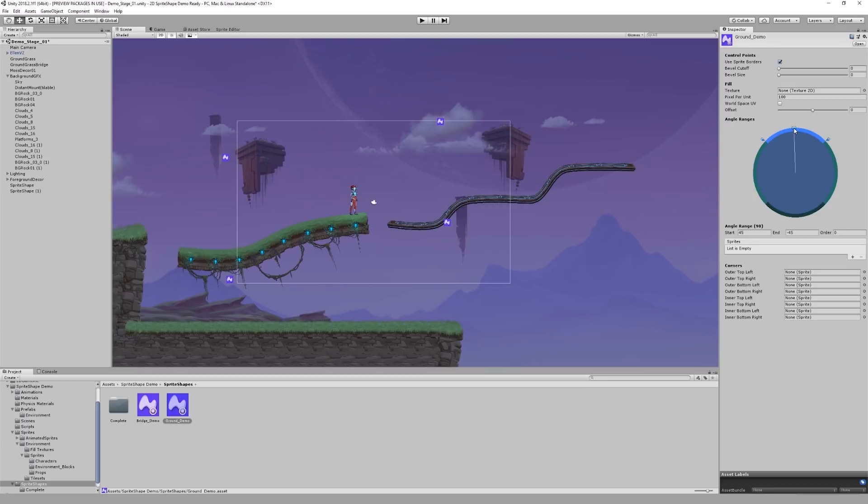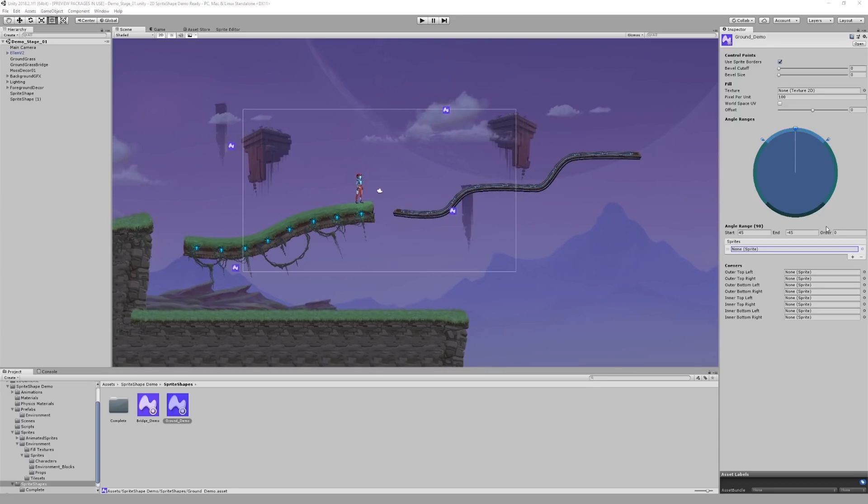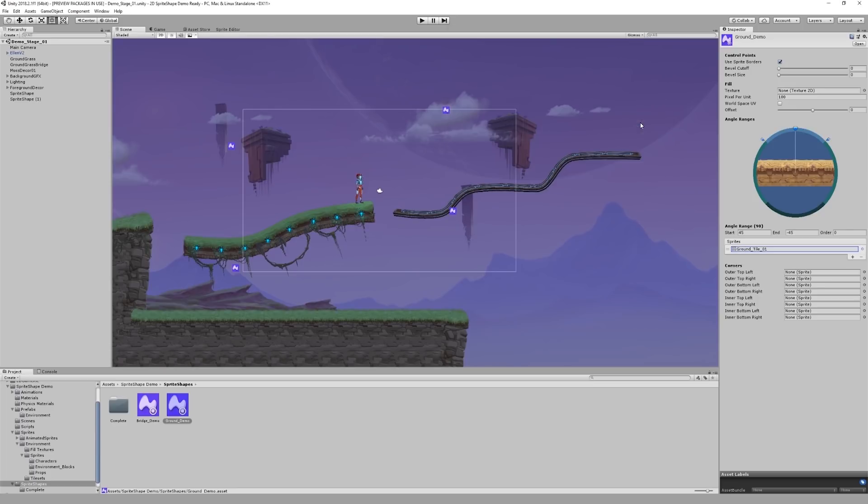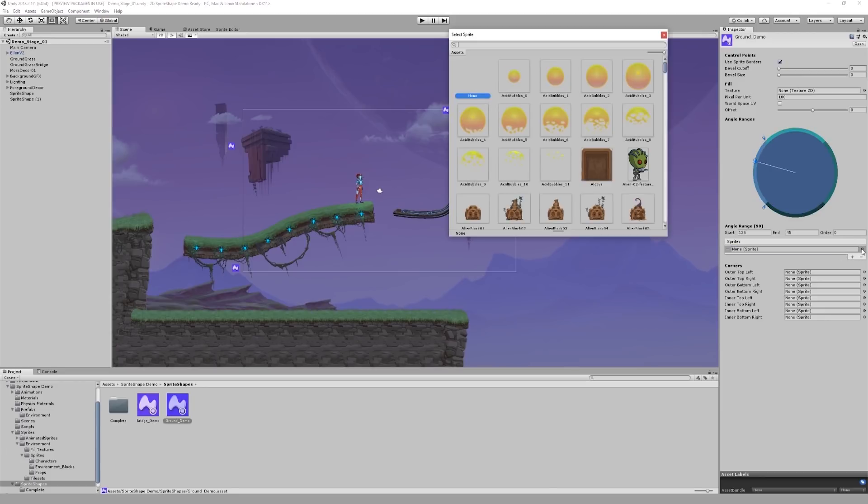Once I've set up 4 angle ranges, I can now assign sprites to each one of them separately. I'm going to assign one sprite to each of the angle ranges and make my shape look like a piece of terrain. The sprites I'm using are part of the tileset from the 2D game kit. While this tileset was intended for use with tile maps, I found it to work quite well with sprite shape.